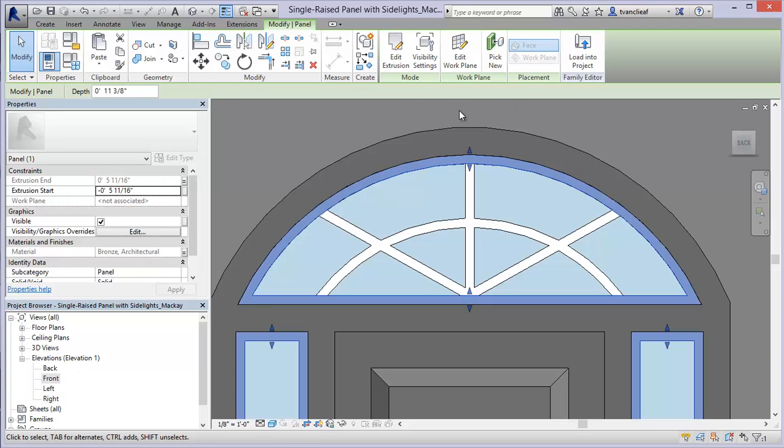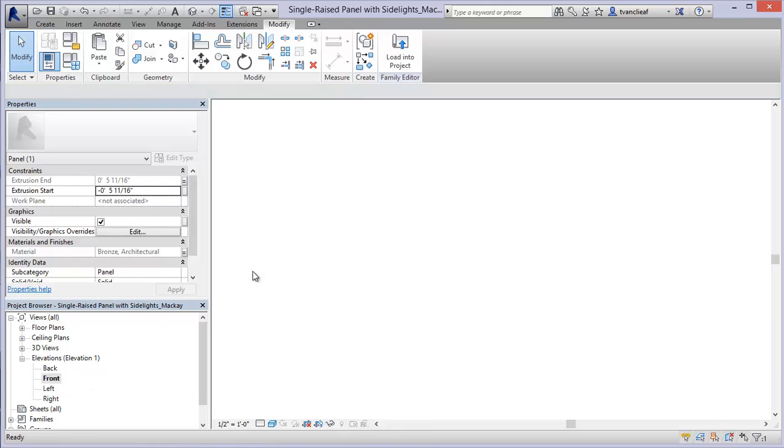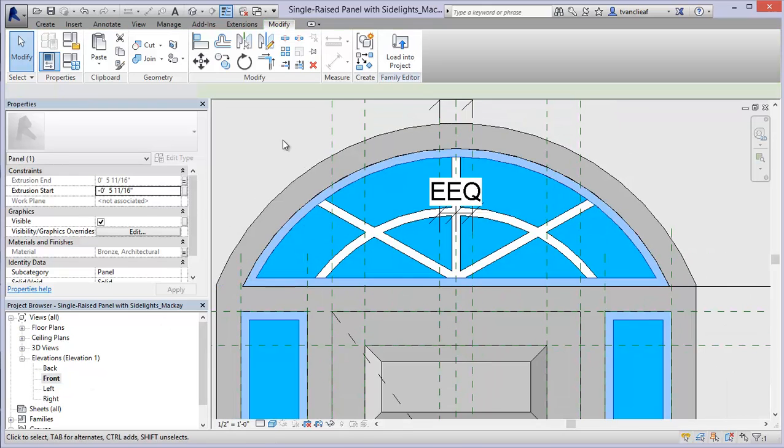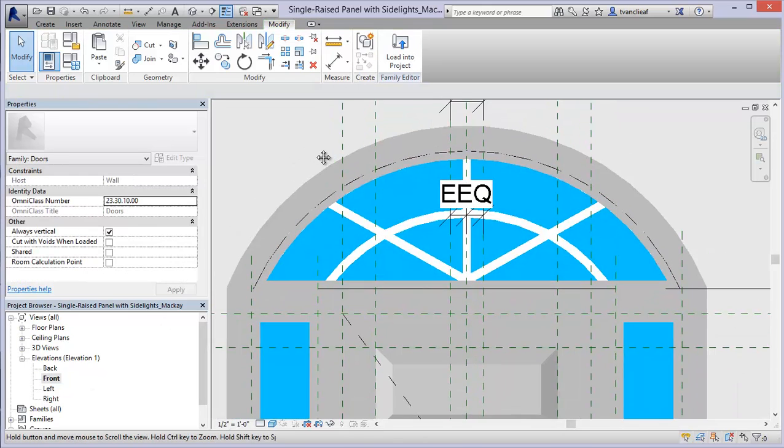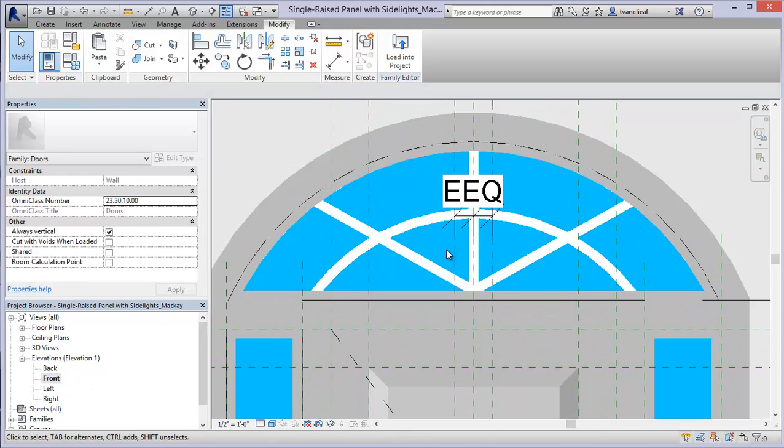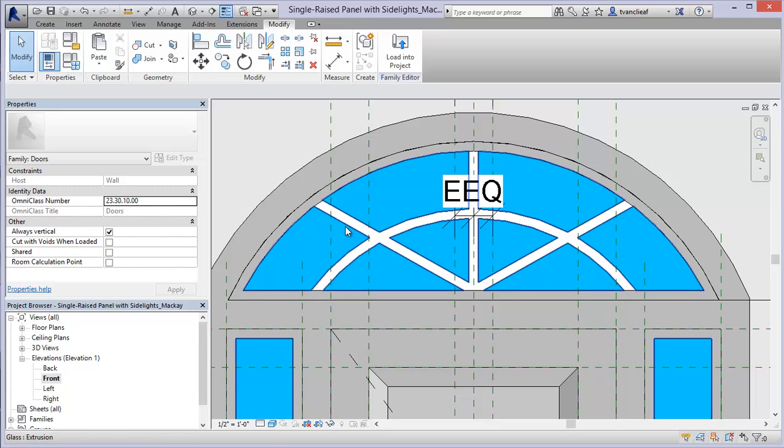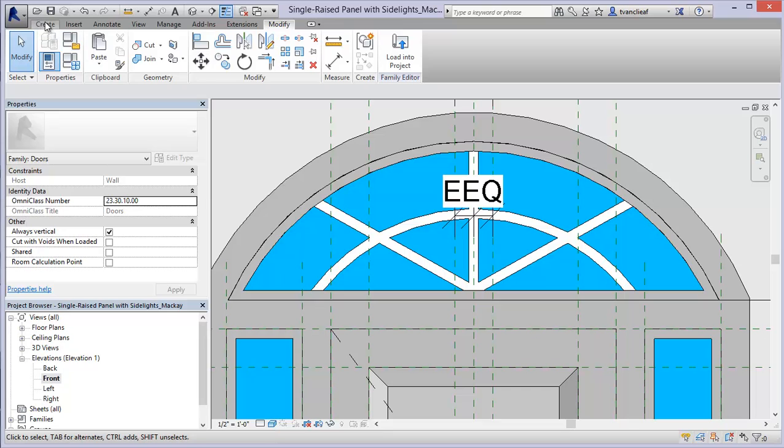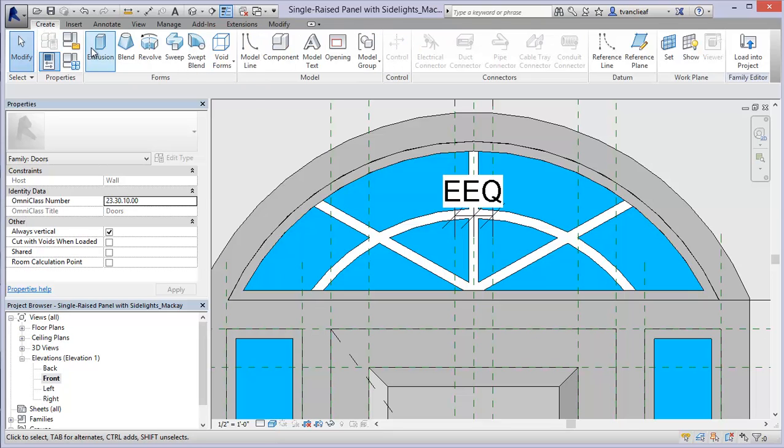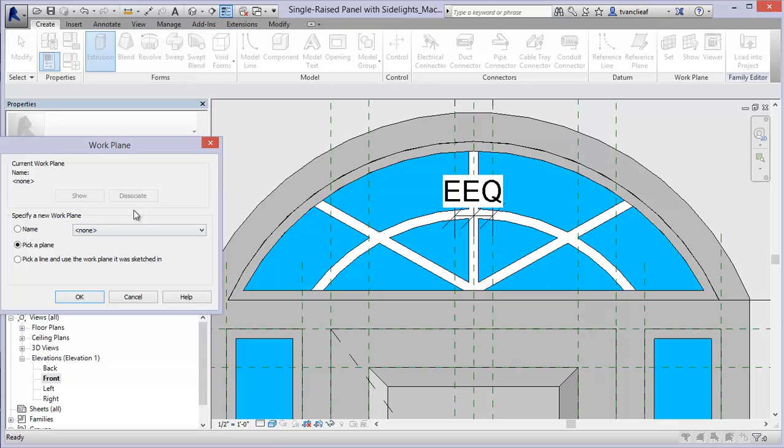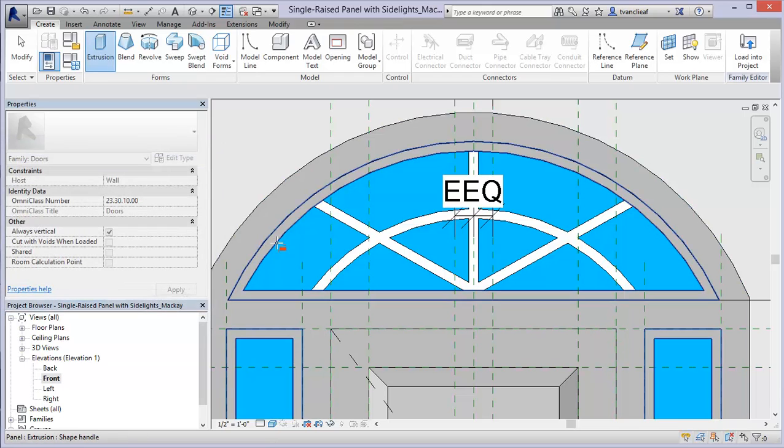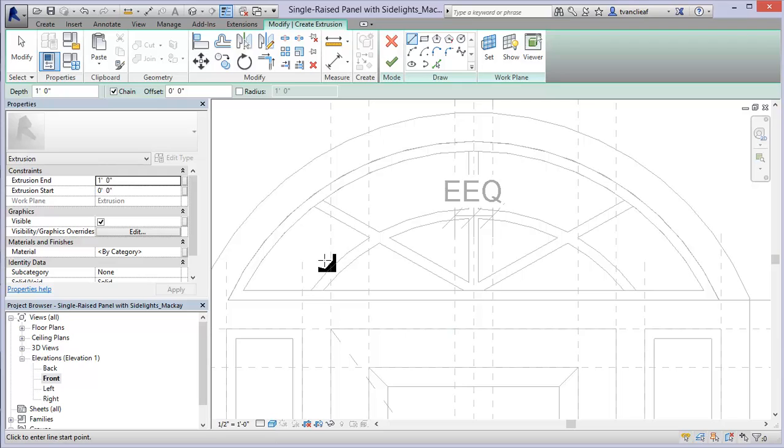So to create the new extrusion what I'm going to do is come up to my front elevation and as you can see here with this shaded mode I've got some glazing in here so I'm going to use that line work to create this. So I'm going to come up to create and choose extrusion and it's going to say pick a plane so I'm going to just use this pick a plane option that's already there and say OK and I'm going to select the front face of this extrusion. So now that's saying my sketch is going to start on that face.